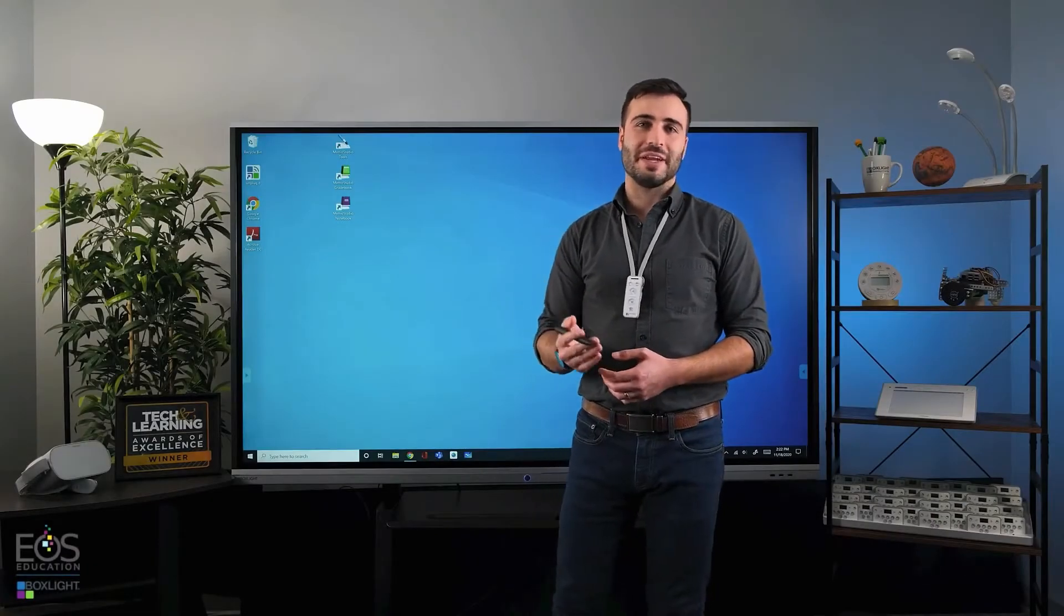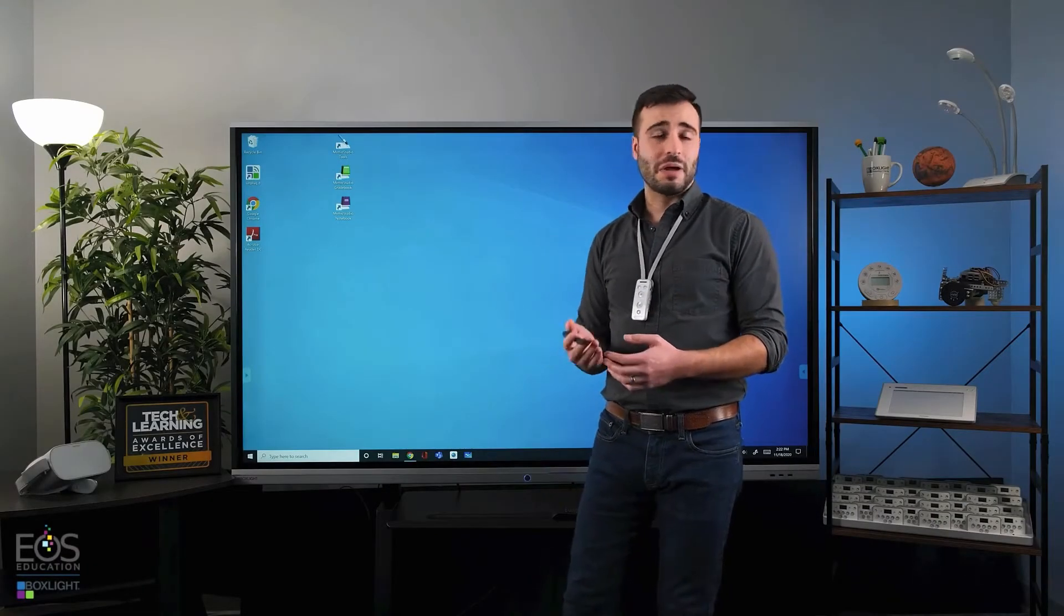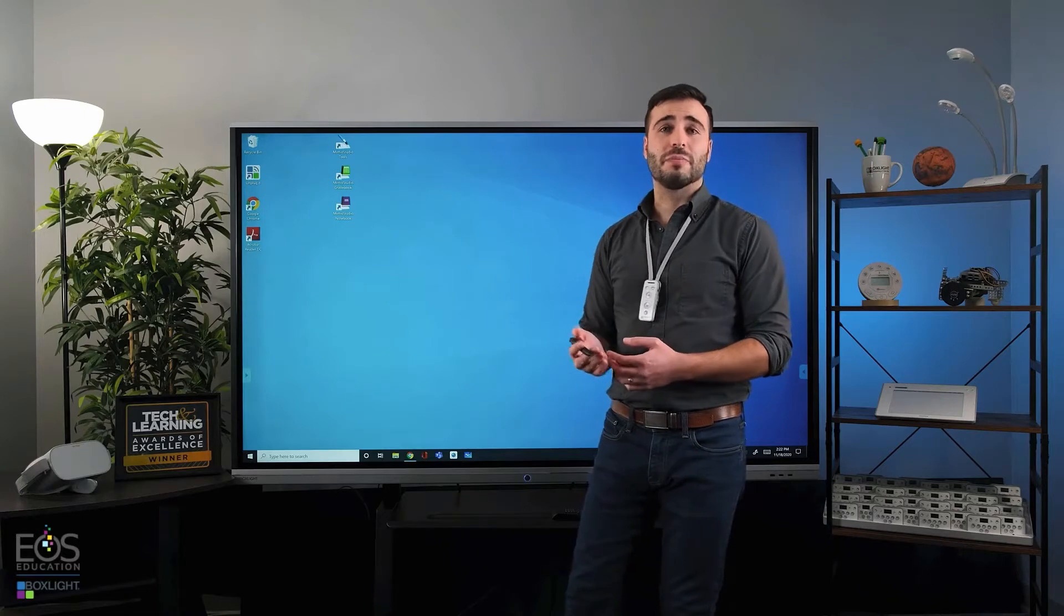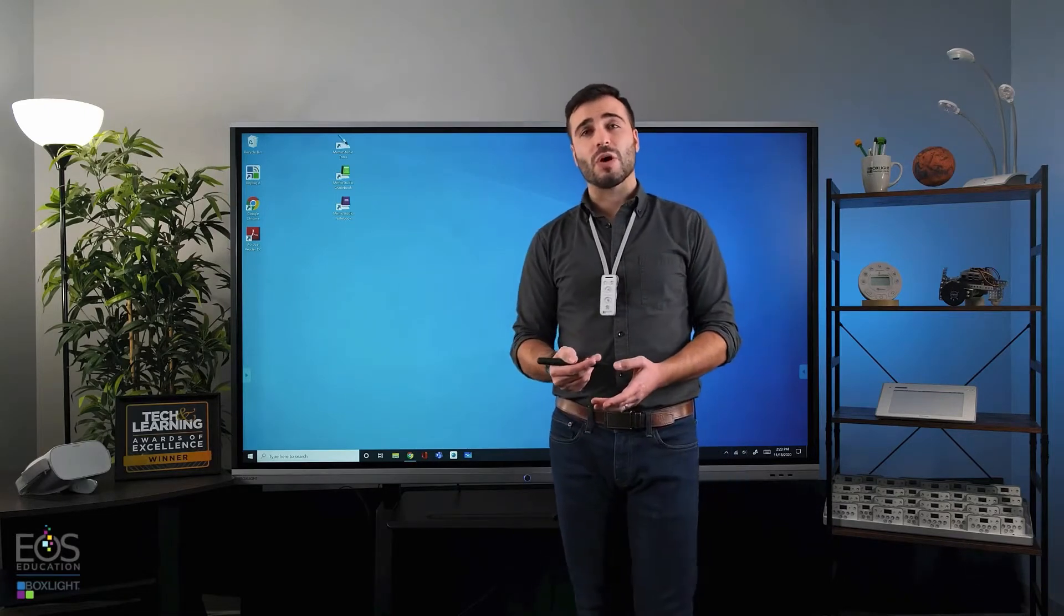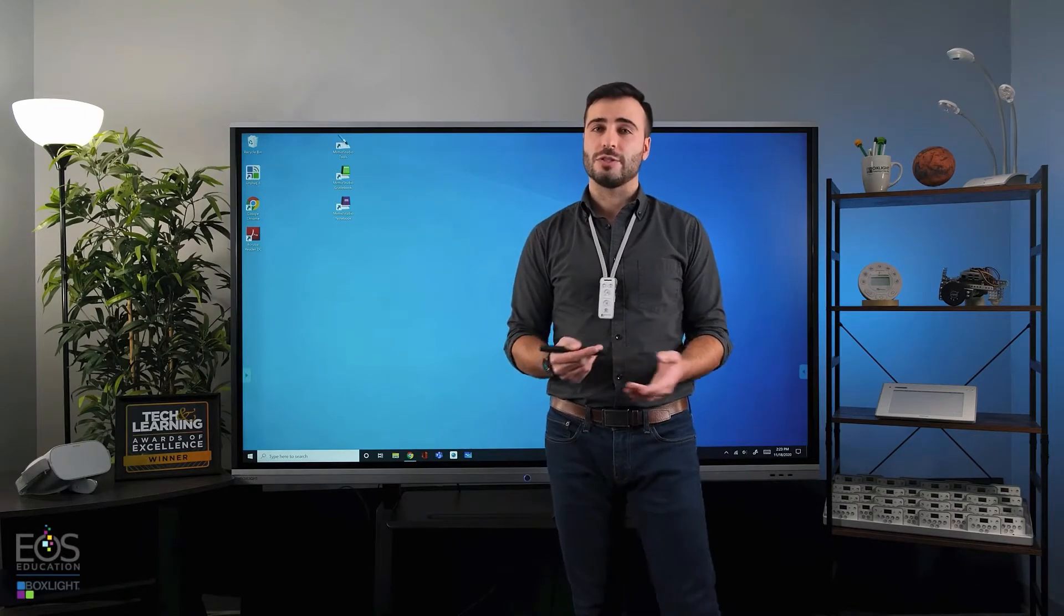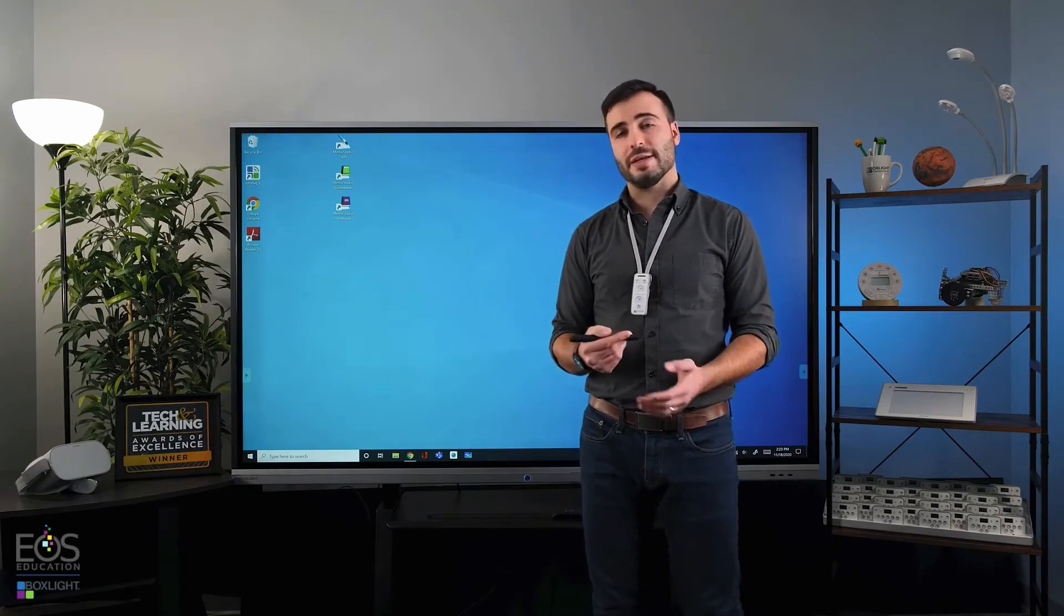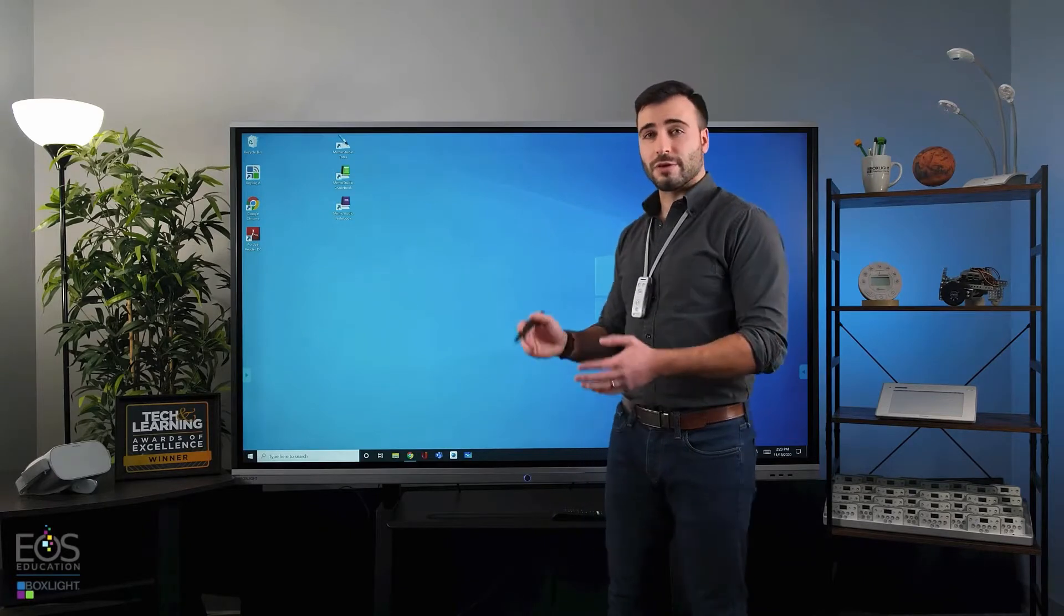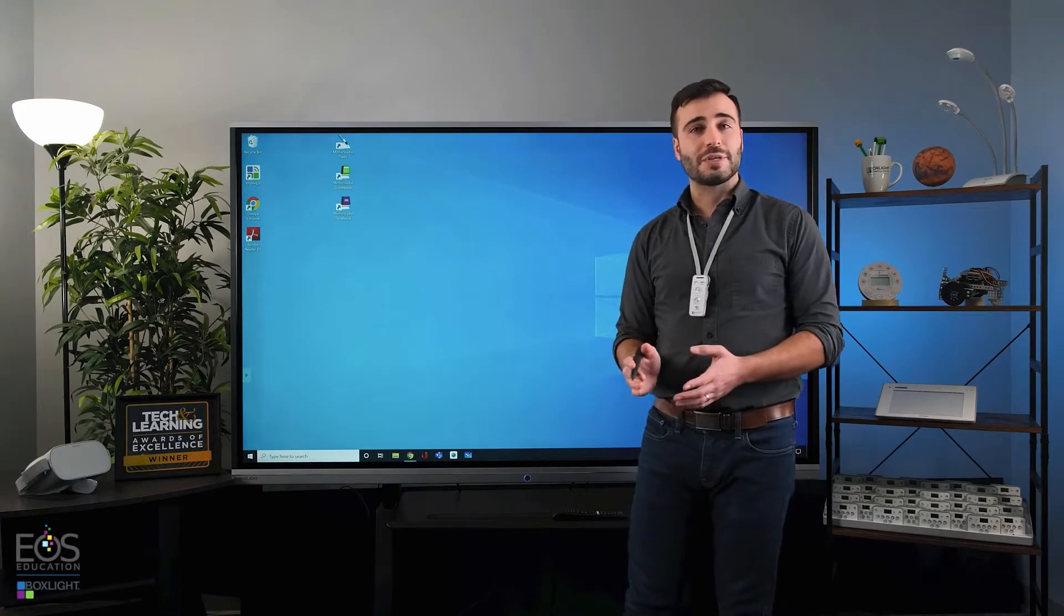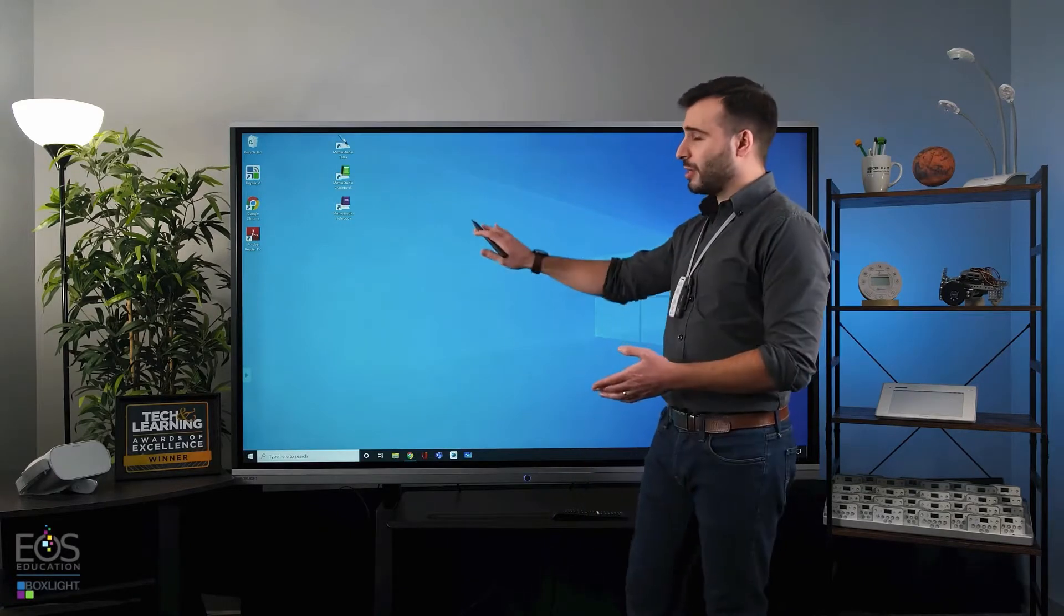Hi, my name is Evan, and in this video I'm going to be going over Mimeo Studio, the software that's provided with the ProColor that allows you to create and edit interactive lessons either on your teacher laptop or right here on the touchscreen panel.